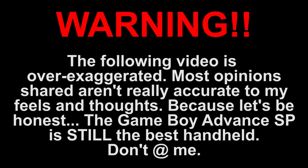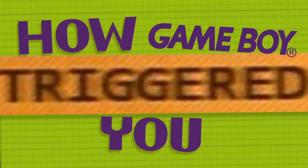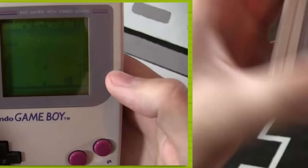Warning. The following video is over-exaggerated. Most opinions shared aren't really accurate to my feels and thoughts. Because let's be honest, the Game Boy Advance SP is still the best handheld. Don't at me. Game Boy? What's wrong with girls, huh? Pfft, sexist.